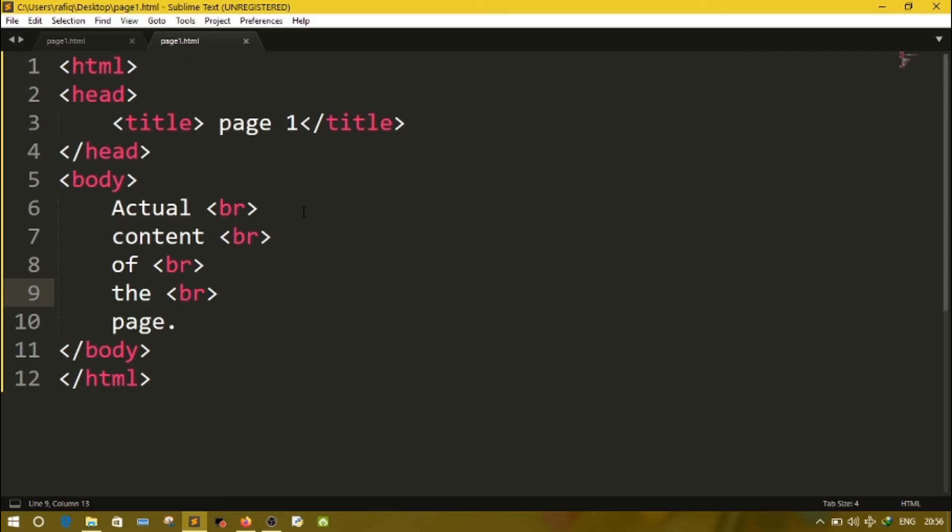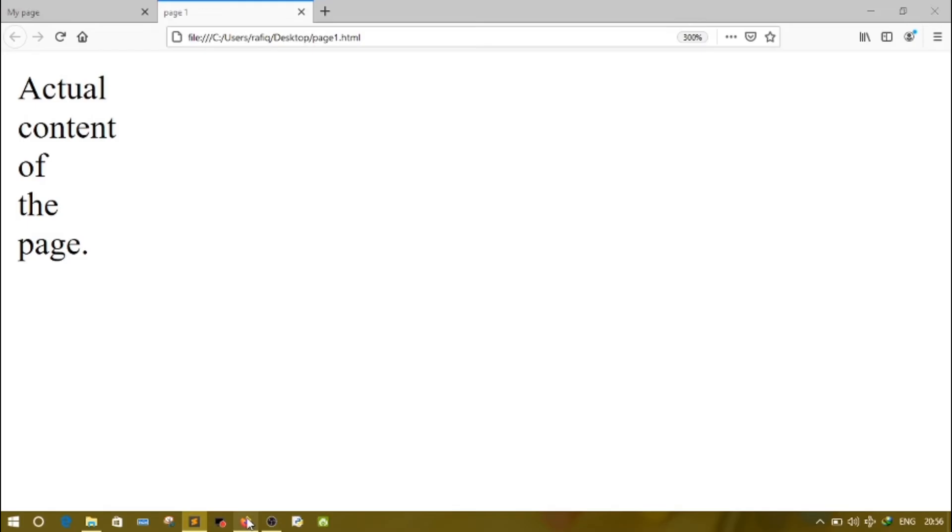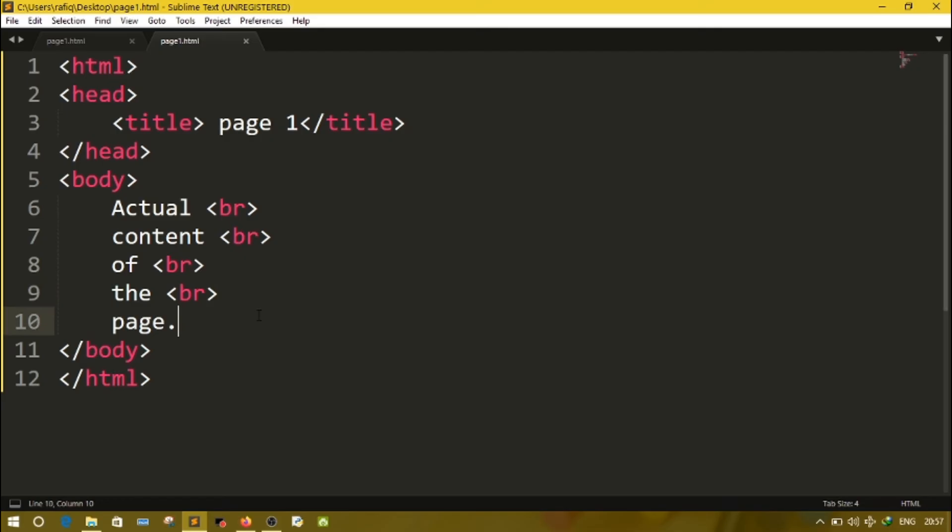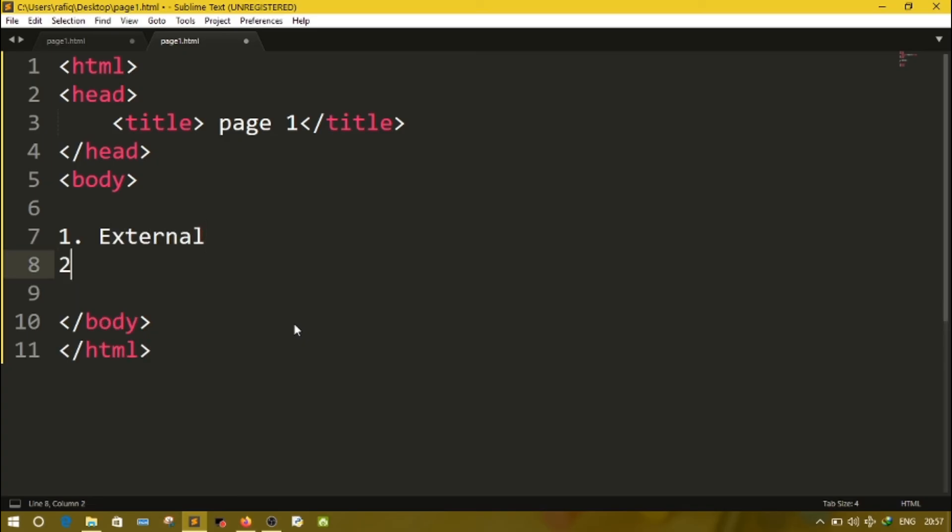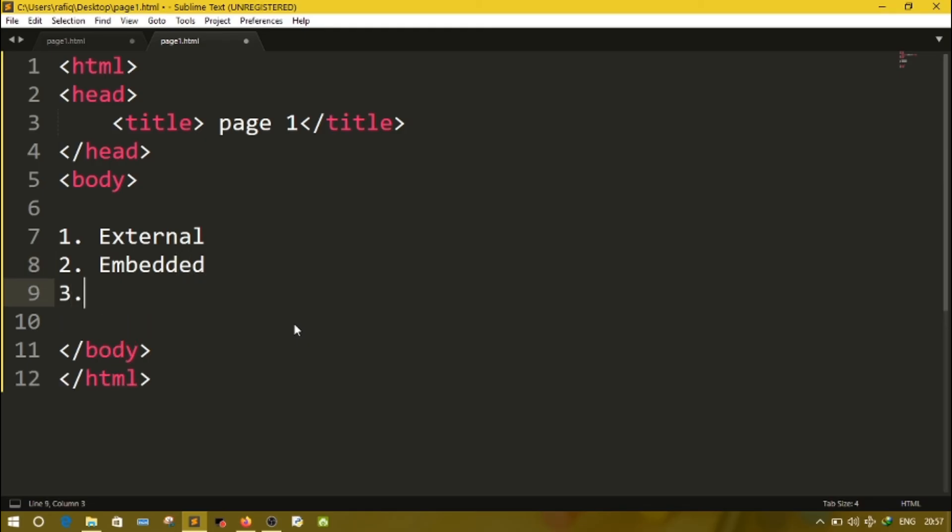Then we have CSS. CSS stands for Cascading Style Sheet. Normally you will see in output here the page is just black and white. There is no decoration, no color, nothing. If we want to make more attractive page with colorful animations, then we can use CSS. CSS are three types in HTML. They are - I am going to write inside body only - there are three types of CSS: first one is external, second one is embedded, and the third one is inline.